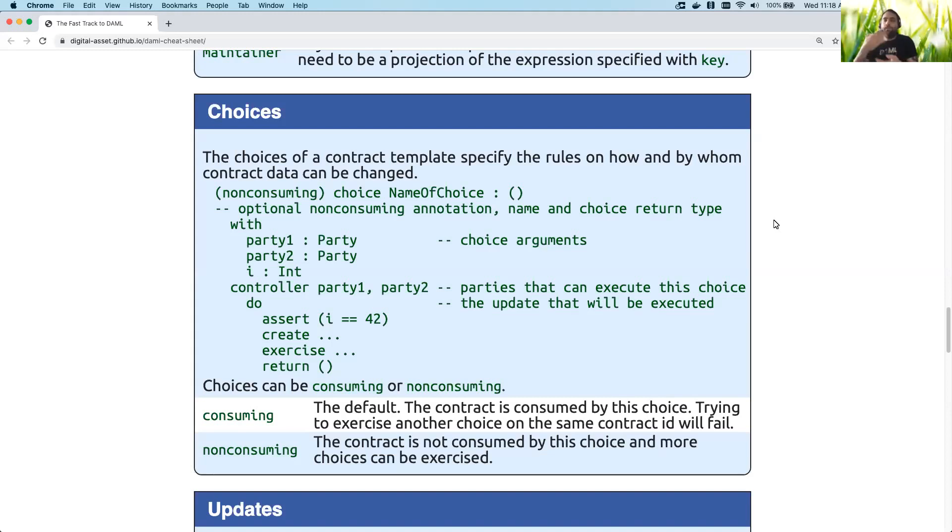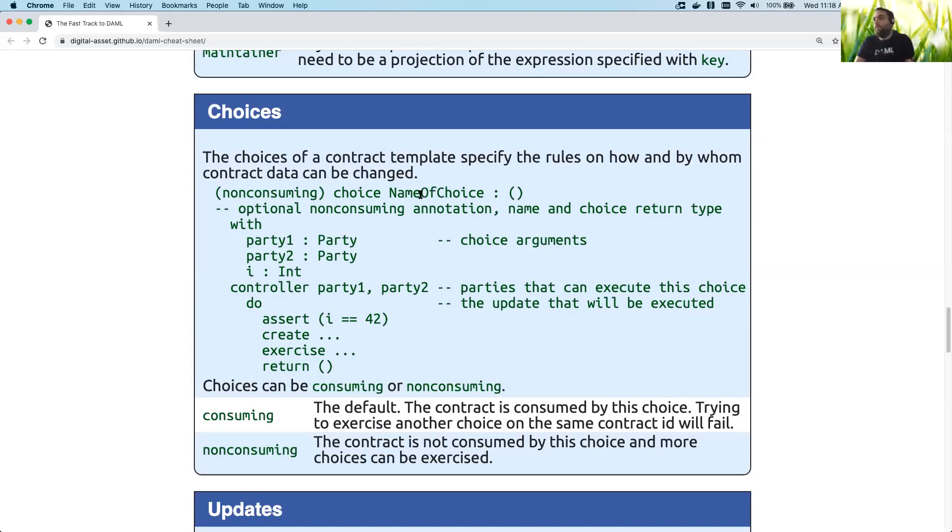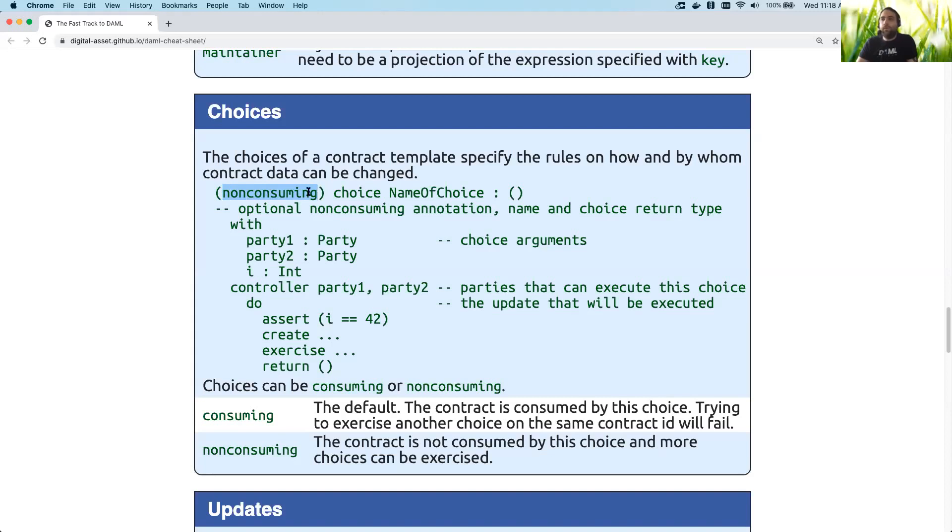But I'll just briefly go over the structure and then I'll show you a real example from one of our programs. So this is a choice. It's specified by using choice, and optionally you can specify non-consuming before it if you want it to be non-consuming. If you want it to be consuming you just leave this out.